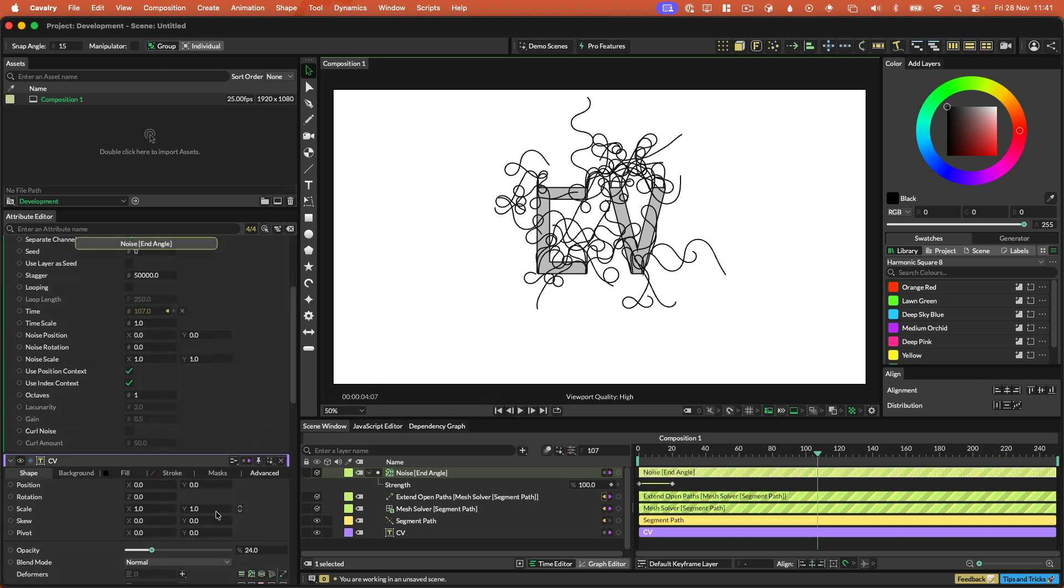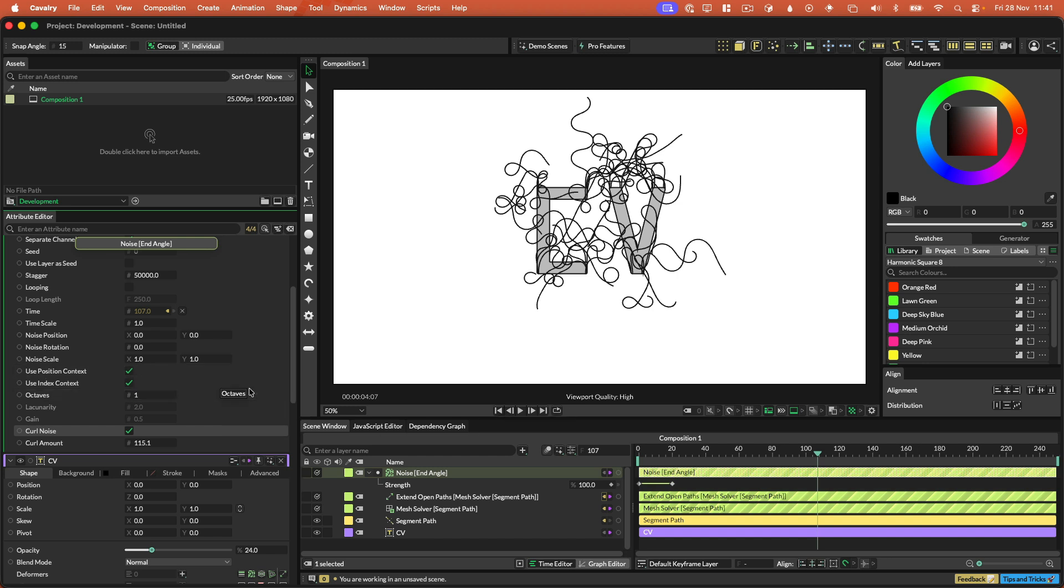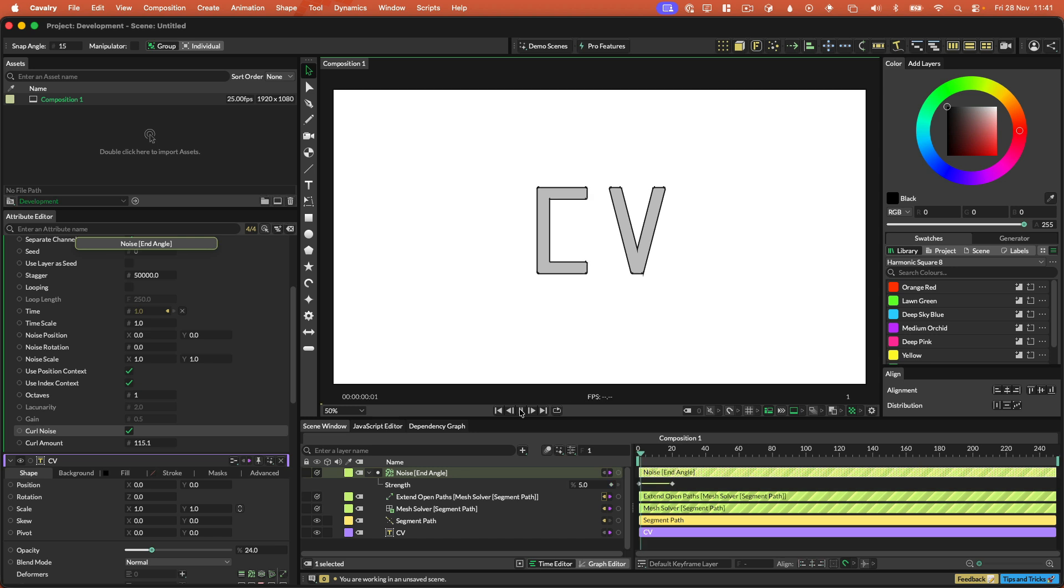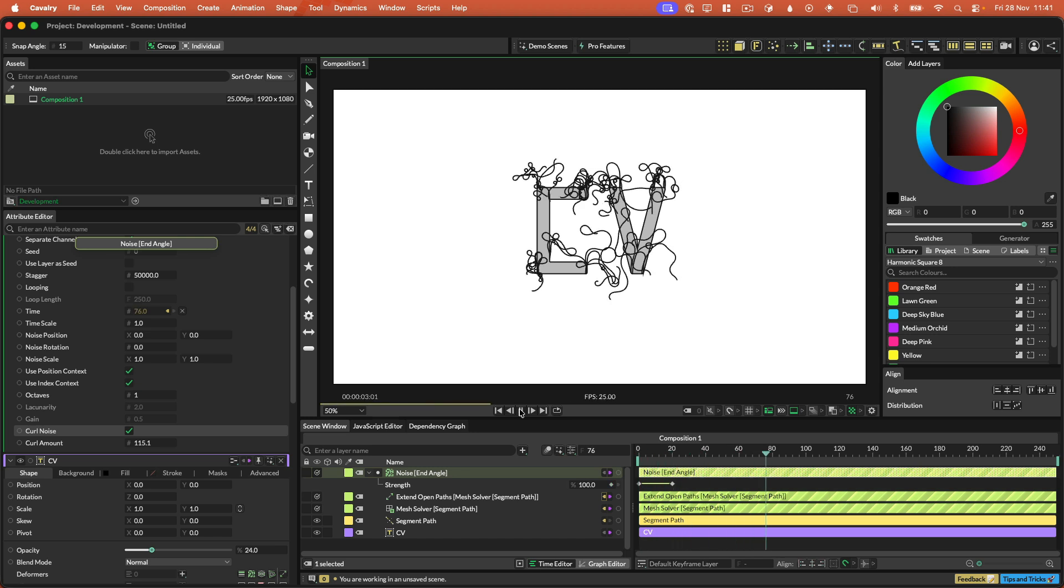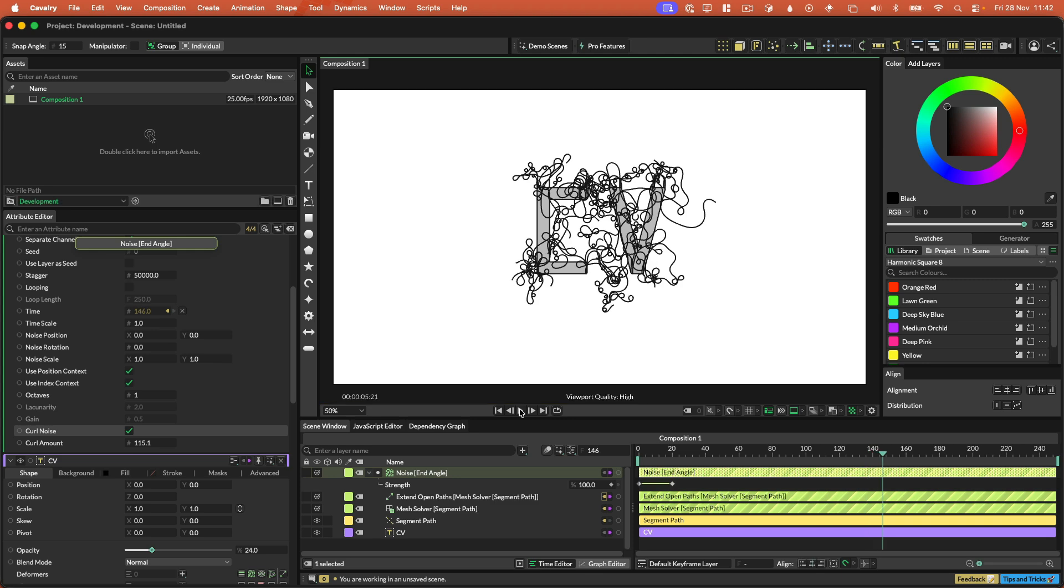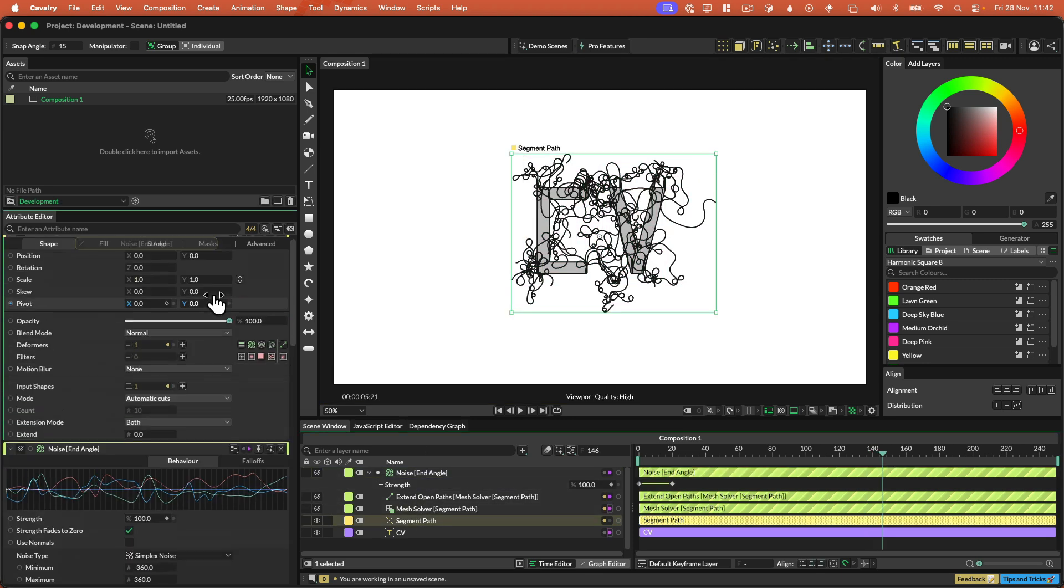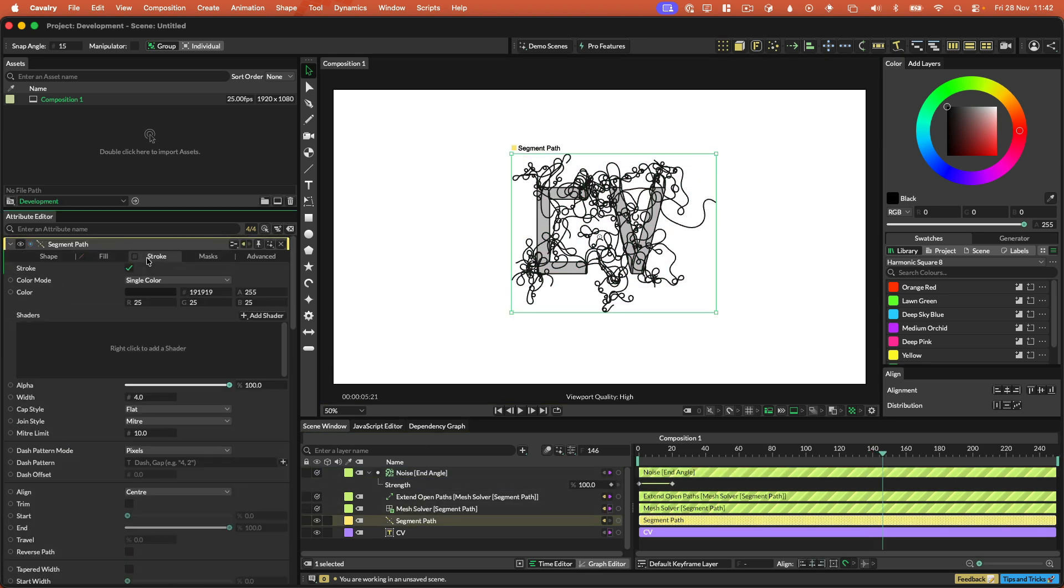And then obviously we can do things like add some curl noise. And just worth noting that when you make changes to the simulation, you won't see those changes until you rerun the simulation. So just be aware of that. So with the curl noise turned on, we kind of get lots of big and then much smaller detailed kind of things going on.